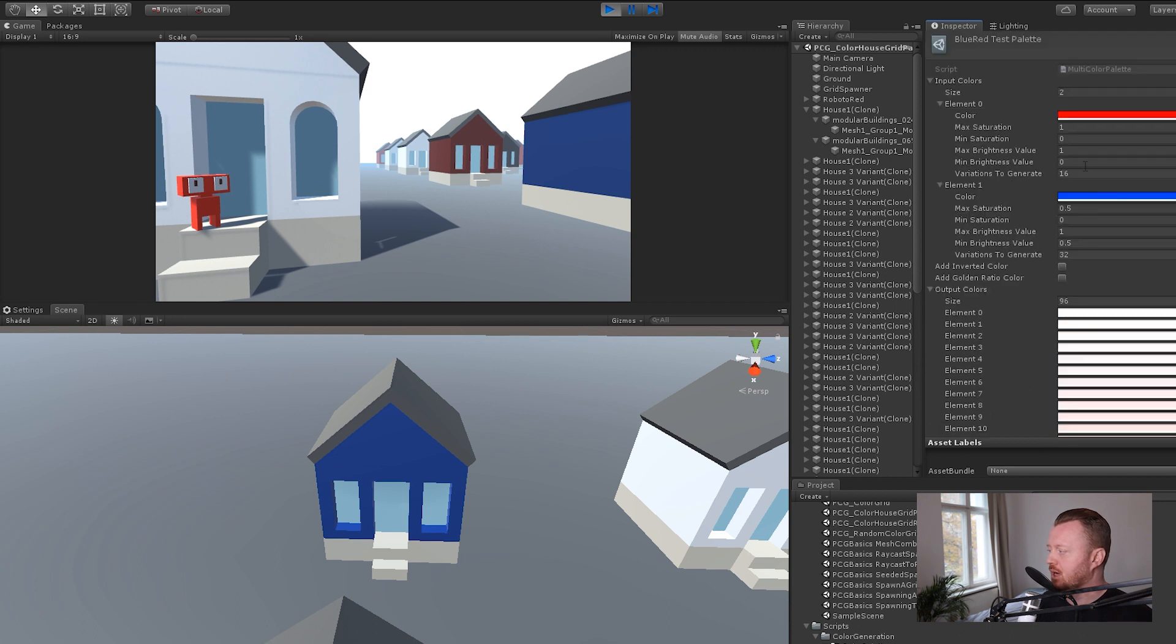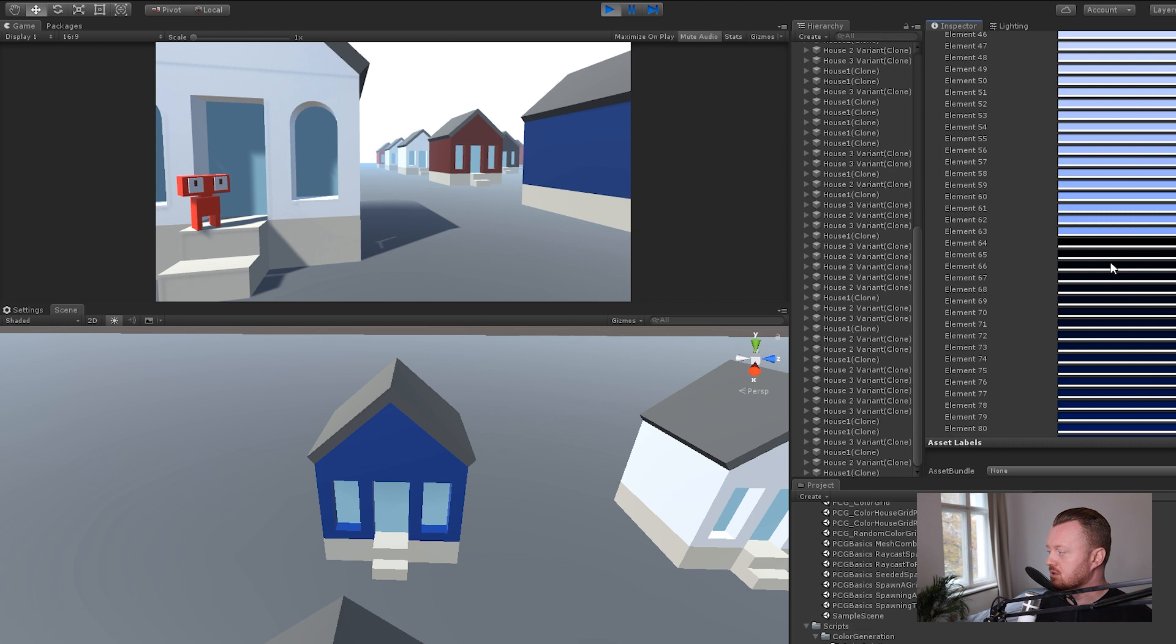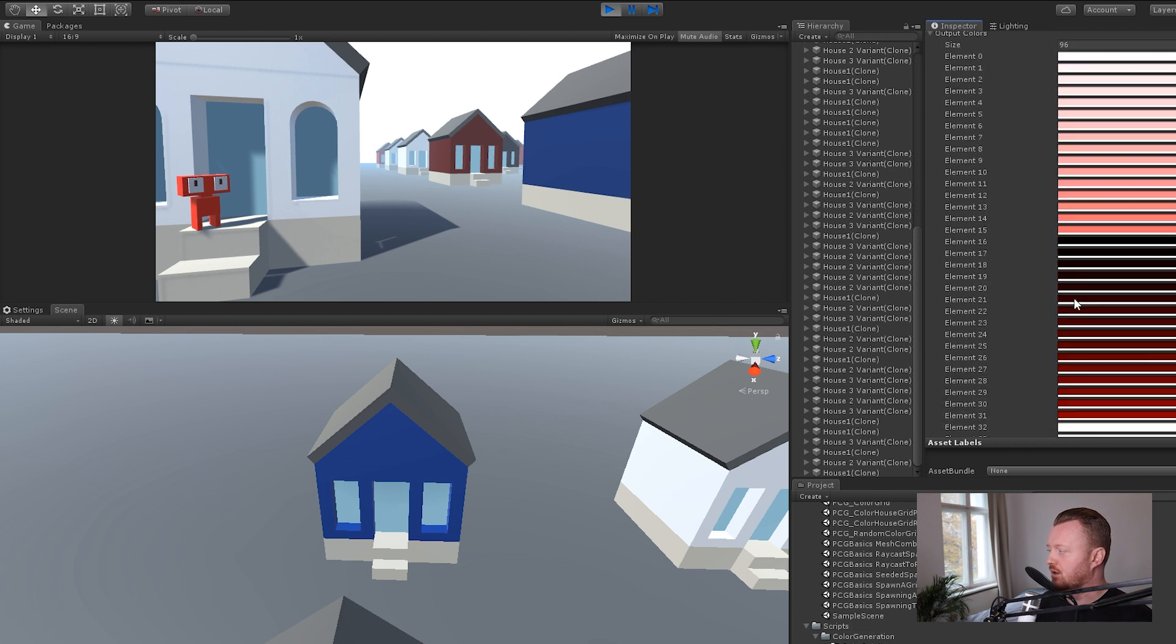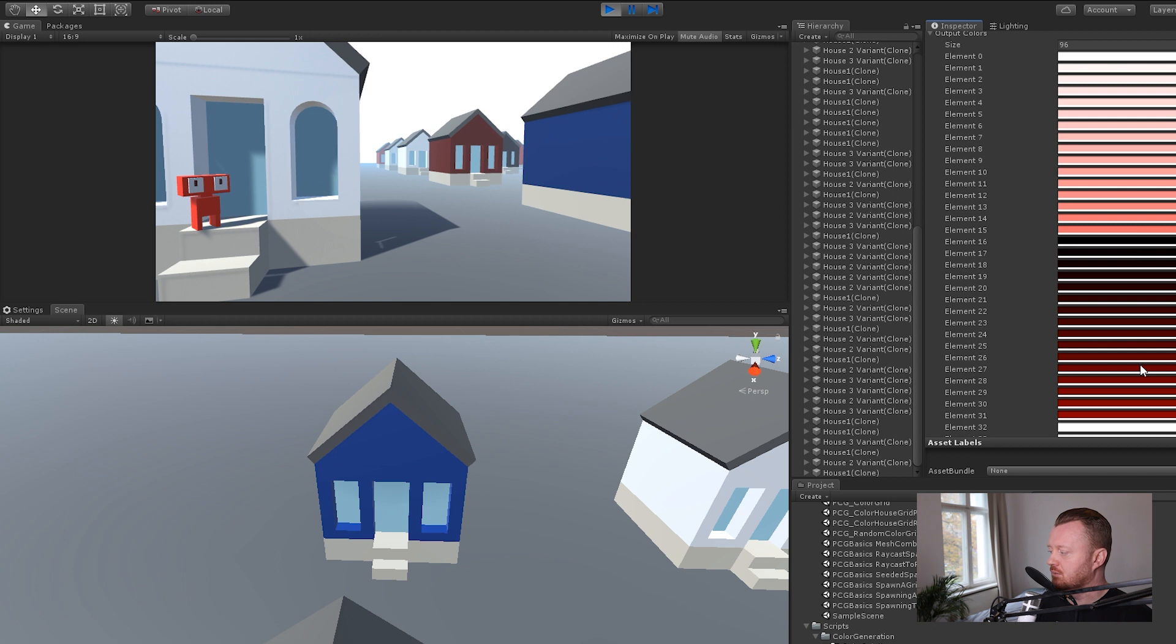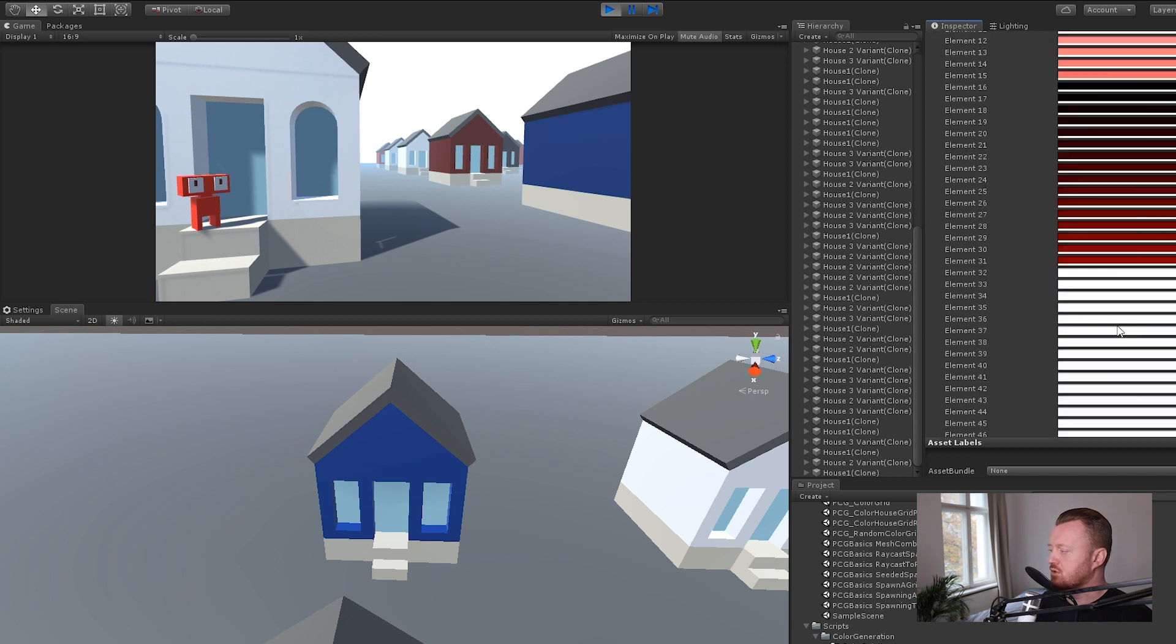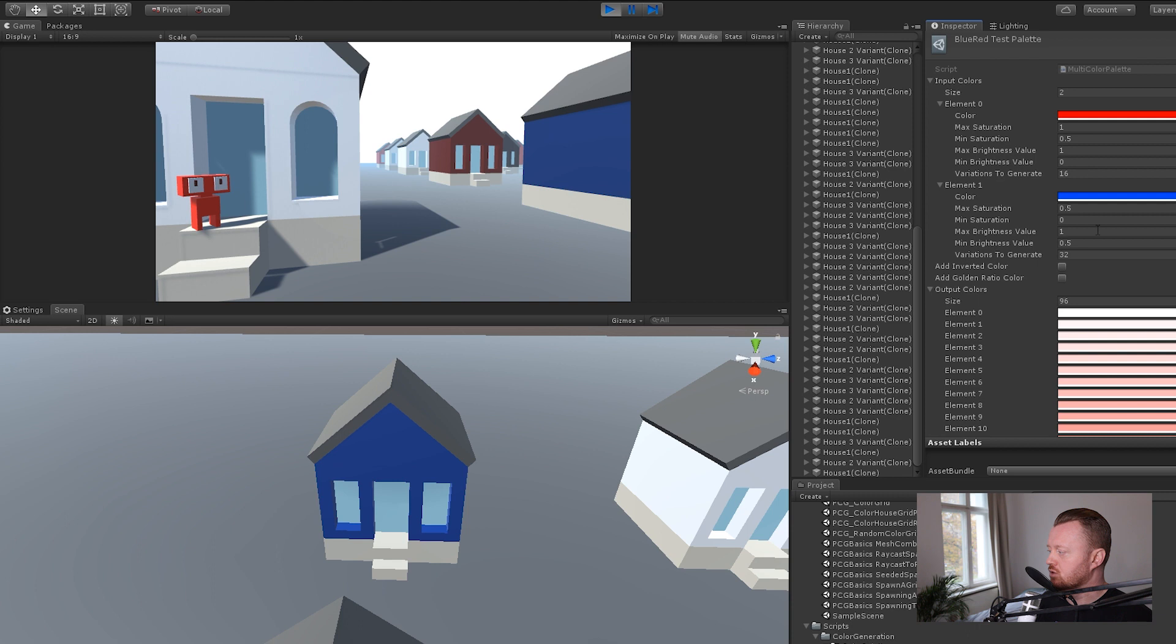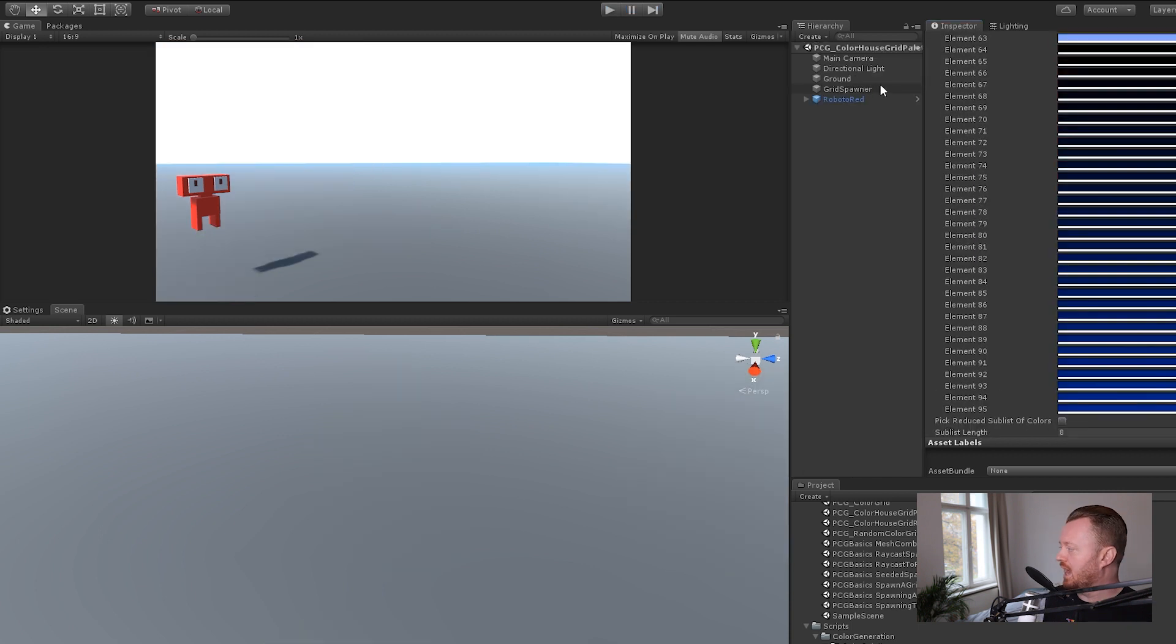Let's actually try and regenerate again. Let's make the minimum saturation higher on the red. Let's say it's 0.5. We don't want to go as low as zero and then generate. There we go. So now we have some kind of pale pinks, some dark reds. Let's do the same thing for the blue. We don't want to go so desaturated where we end up with so much white. Let's say 0.5. Generate colors. There we go.